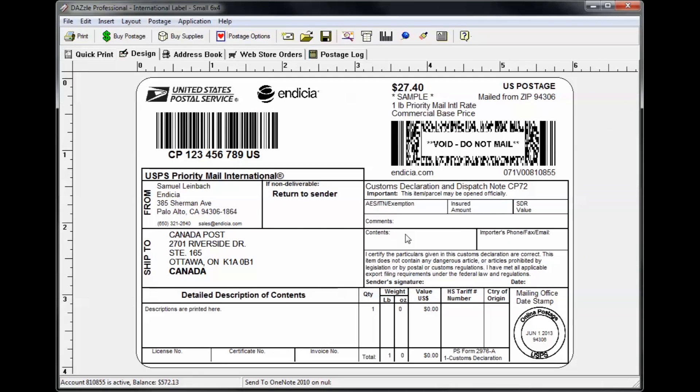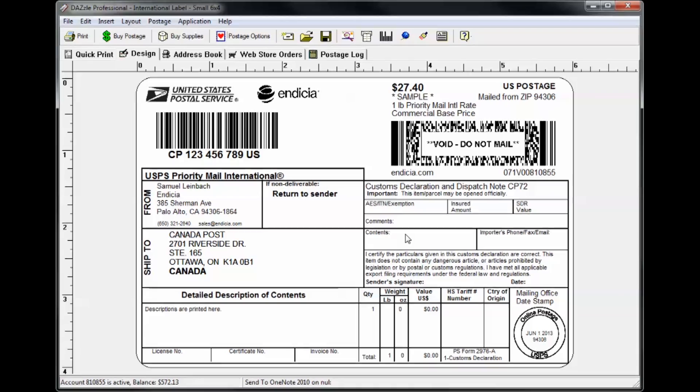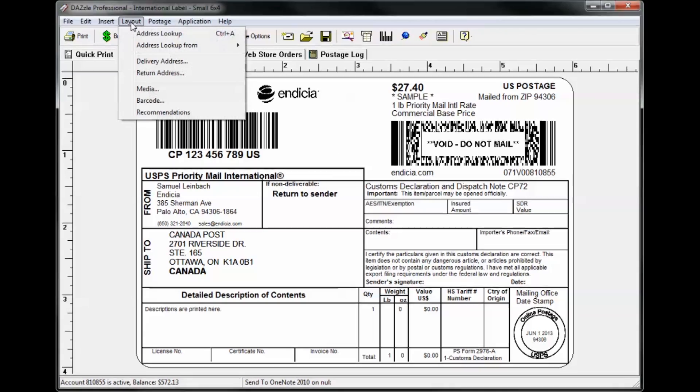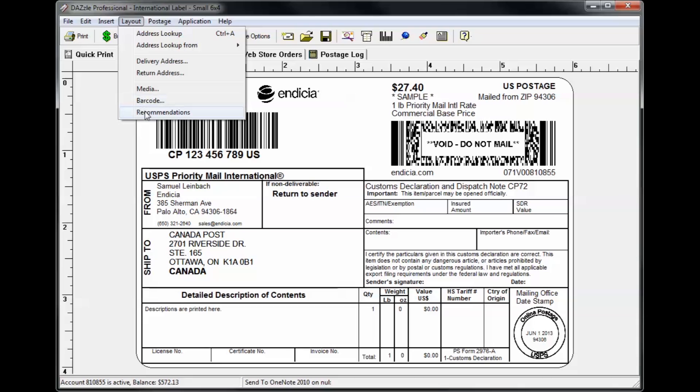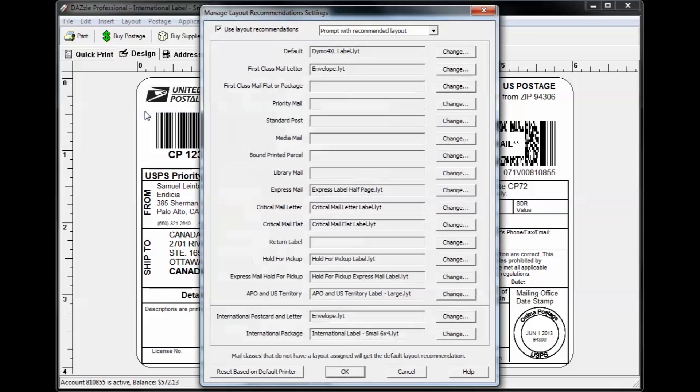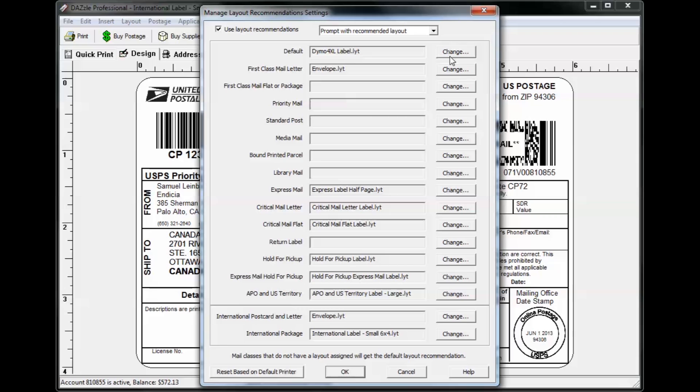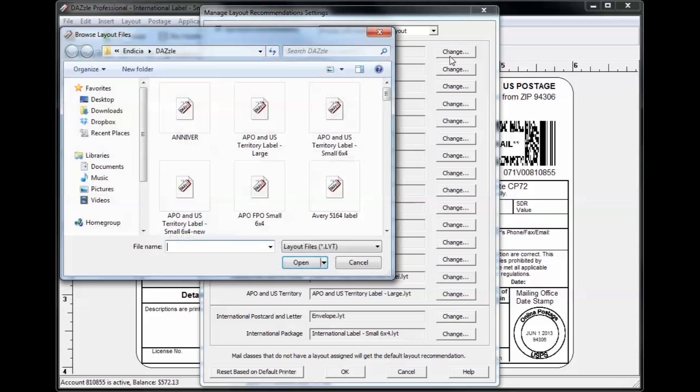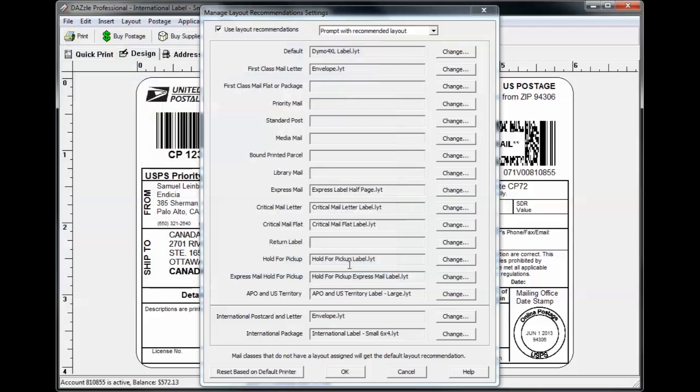Another way to change the settings for the layouts that Dazzle recommends is to click Layout Recommendations, which will open the Manage Layout Recommendations Settings window. This window shows a list of each shipment type and the default layout associated with it. We've already set a few common default layouts based on the default printers you've entered in the Setup Wizard or under File Default Printers, but you're able to change the recommended layout for each shipment type in this window if you'd like.